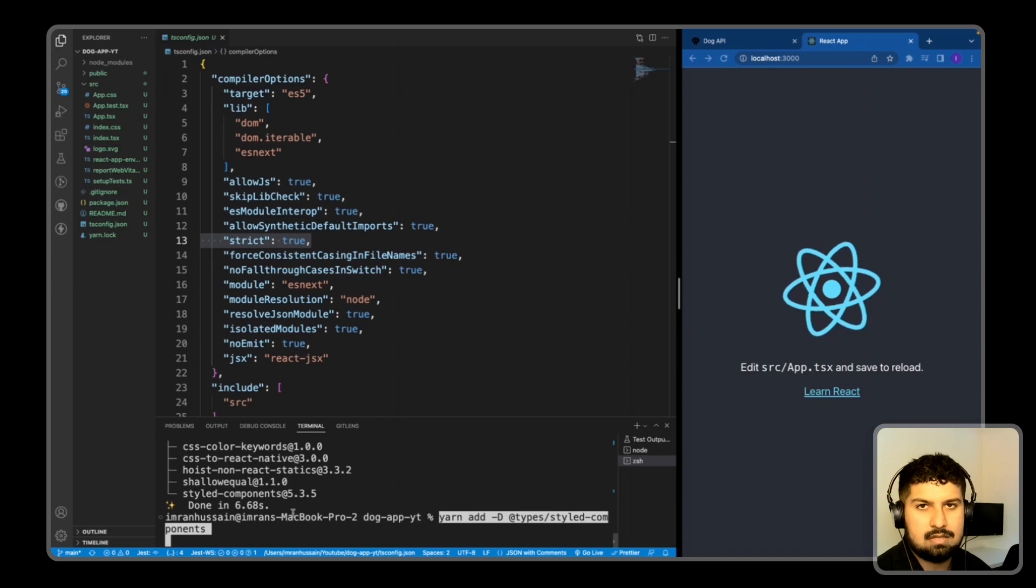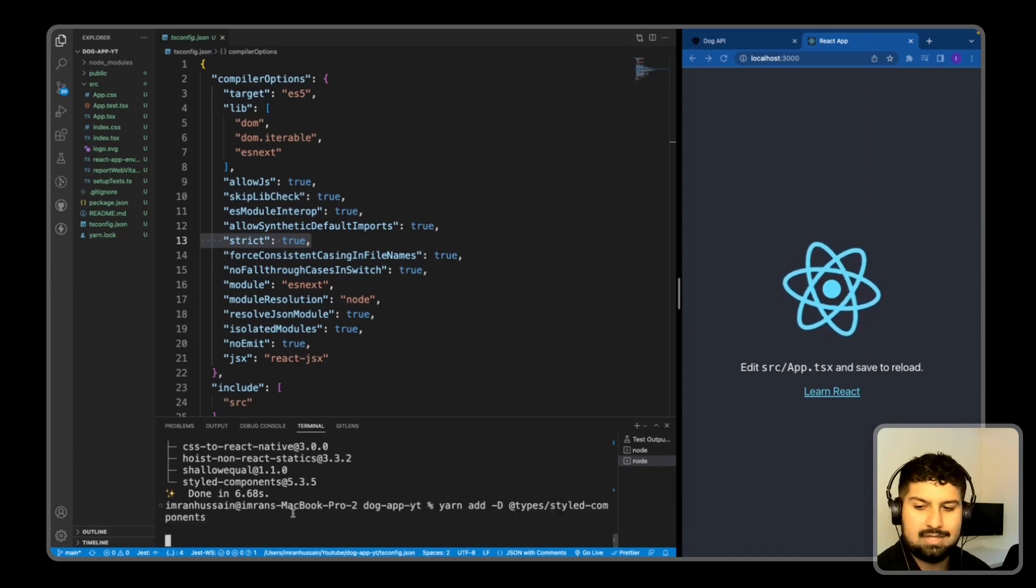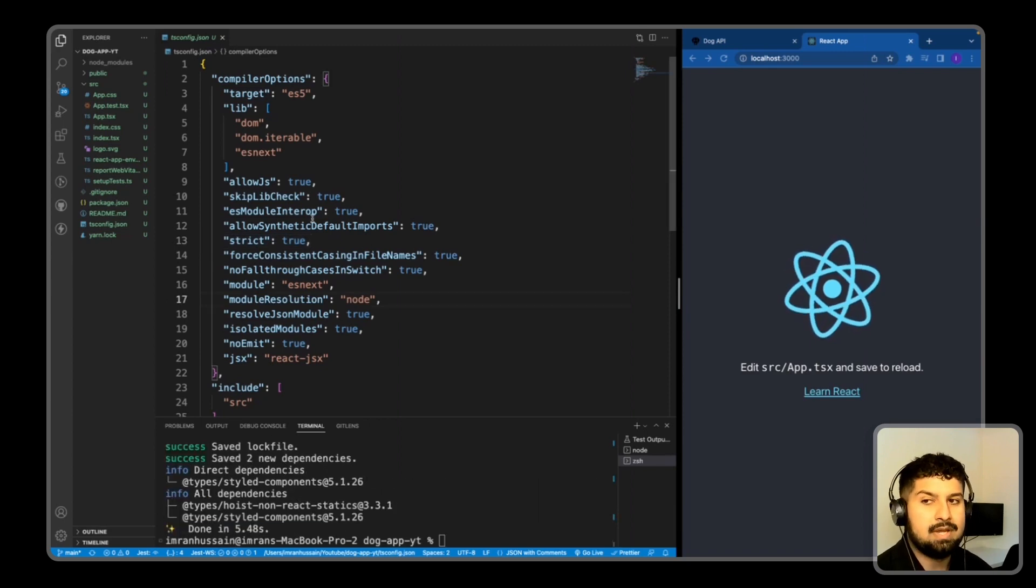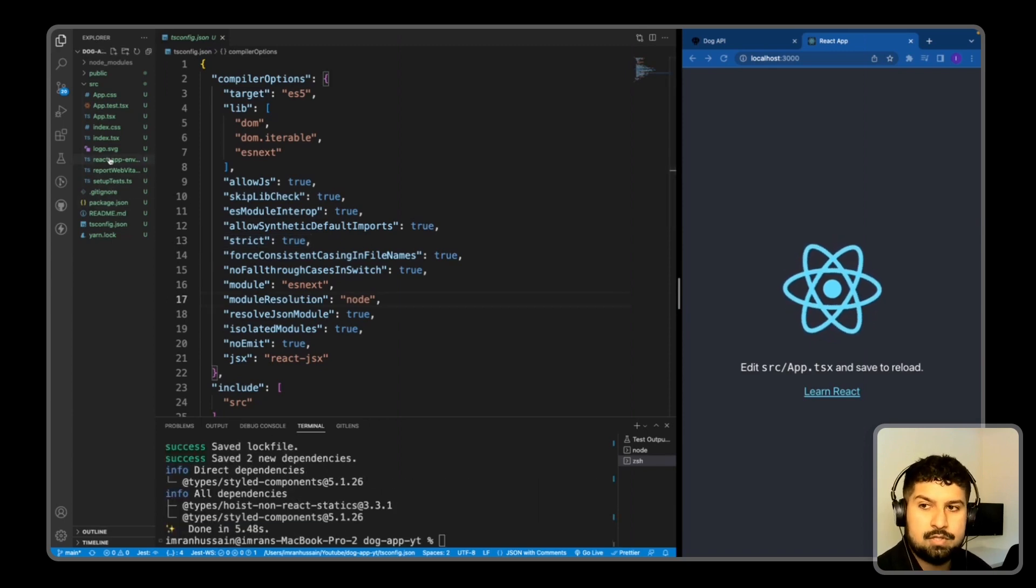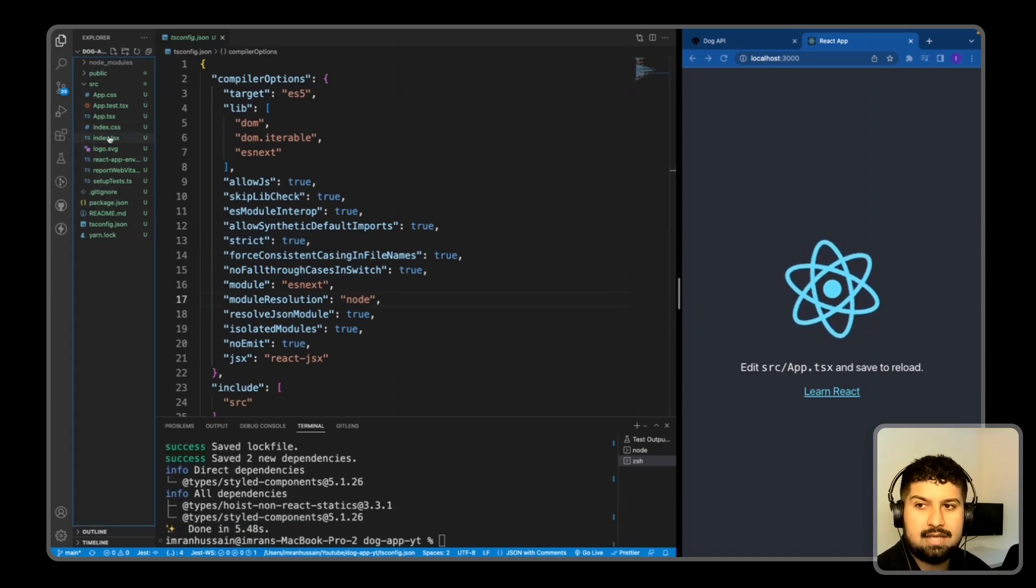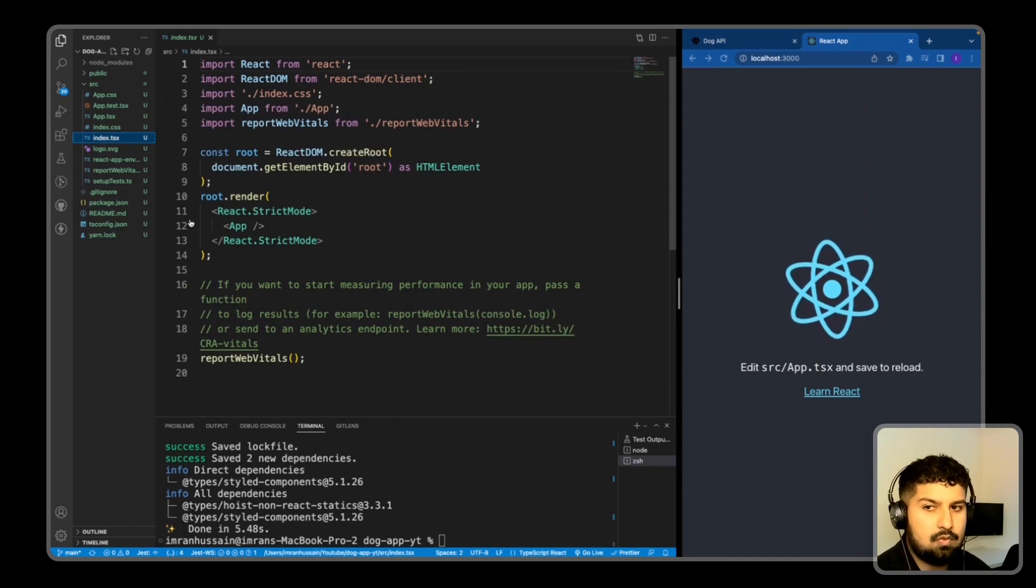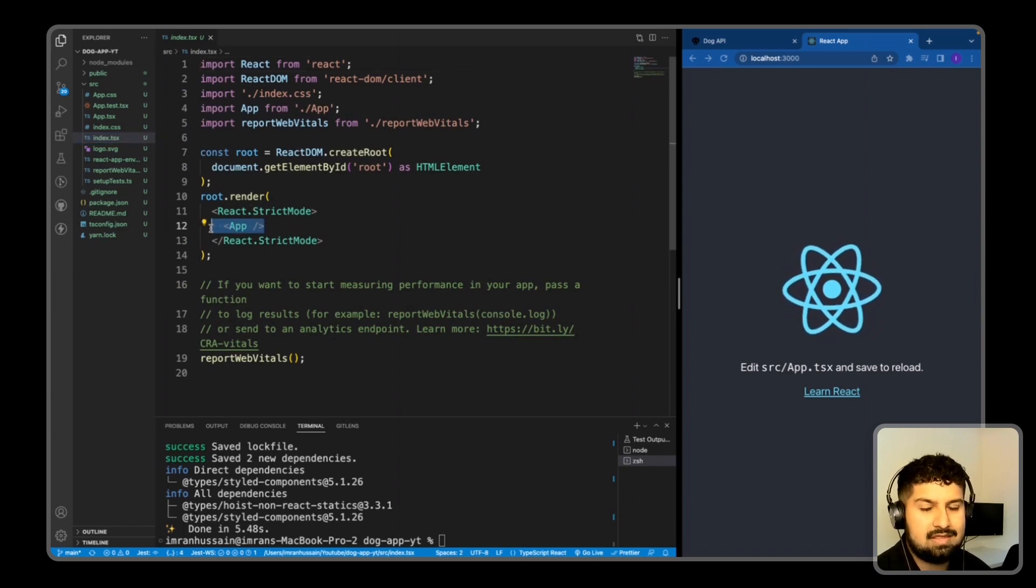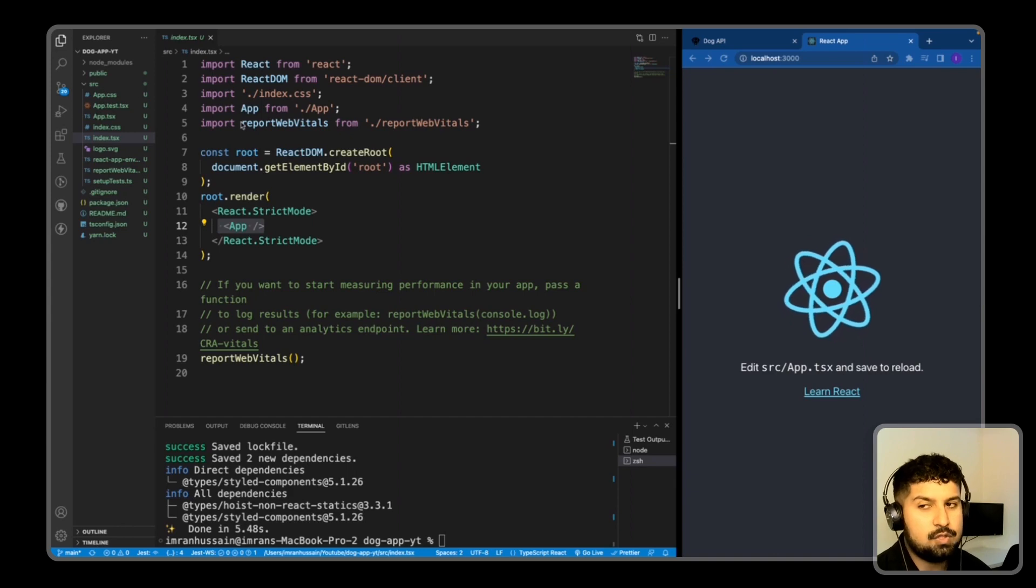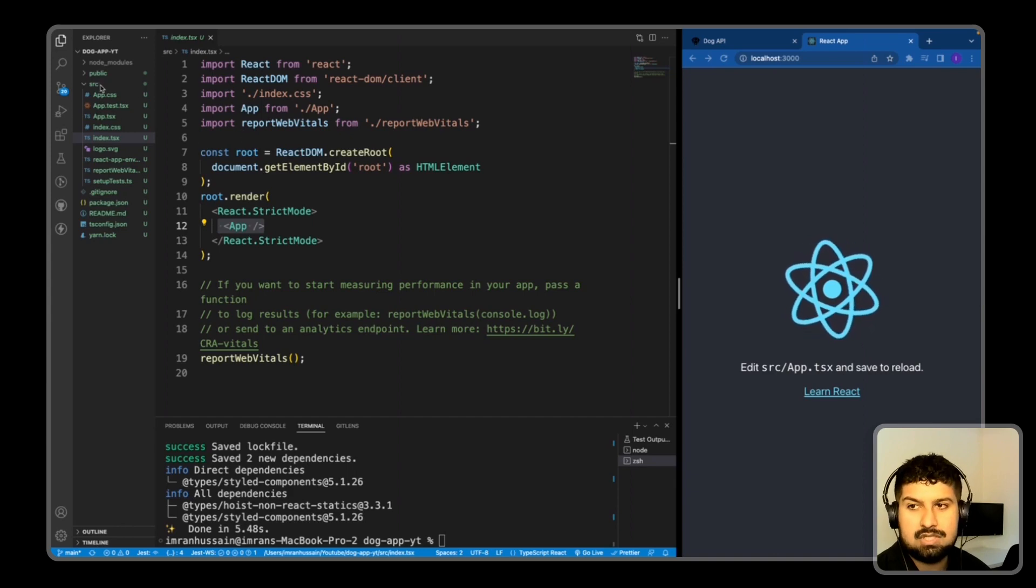@types/styled-components and press enter. So now if I go into my index.tsx file, in here we need to wrap the app in the theme provider, but before we do that I'm going to create a folder structure in my source folder.